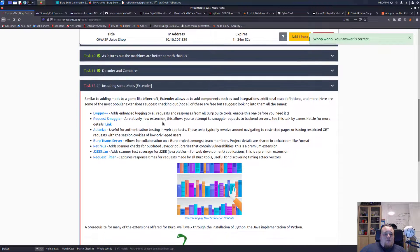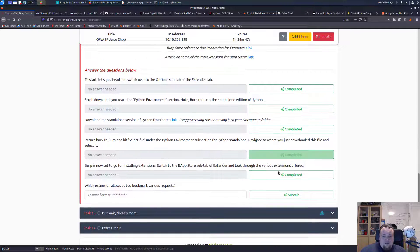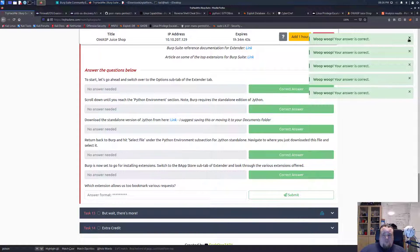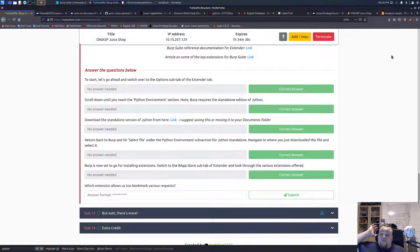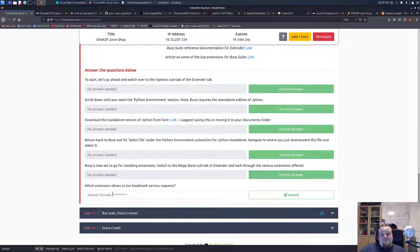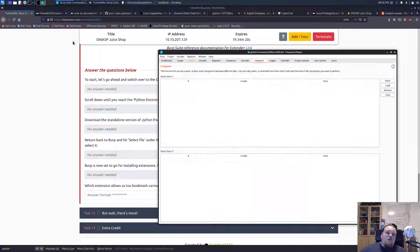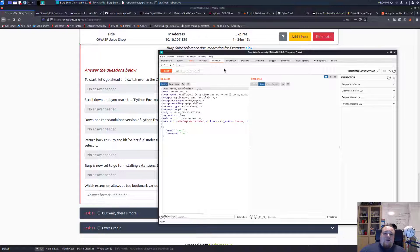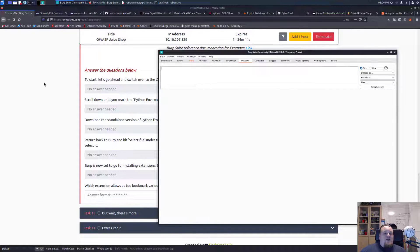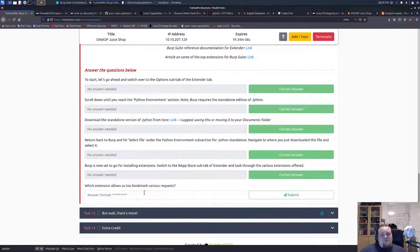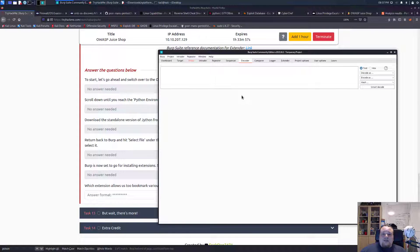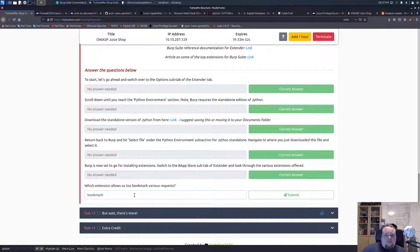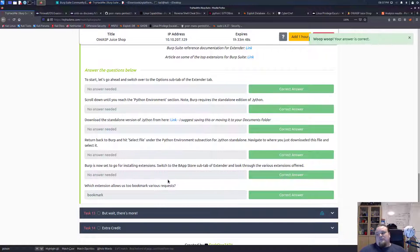Installing Jython mods via extender - let's go ahead and complete all these. I'm not sure I'm going to ever be a fan of Burp - I know it's a really good tool but I'm just not really a fan. The tools I really like in Burp are intruder, repeater, and rarely the decoder - that's about it. Which section allows you to bookmark various requests? The answer is just 'bookmark' - there you go.